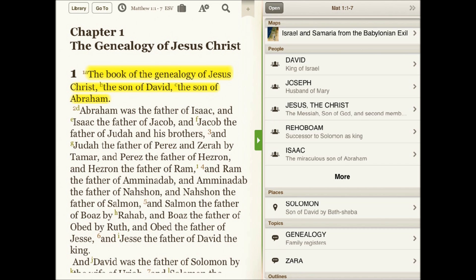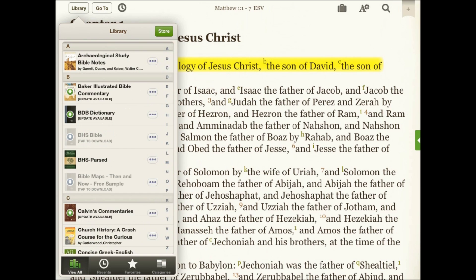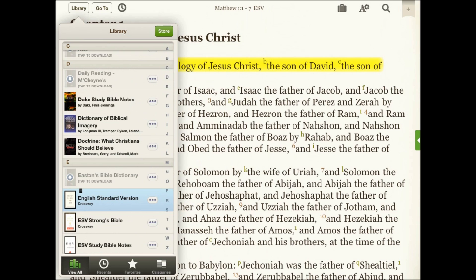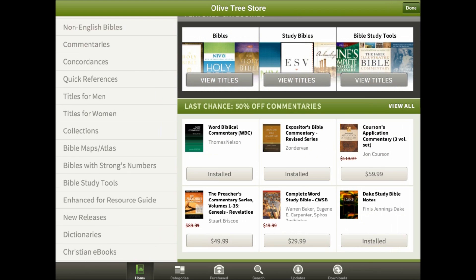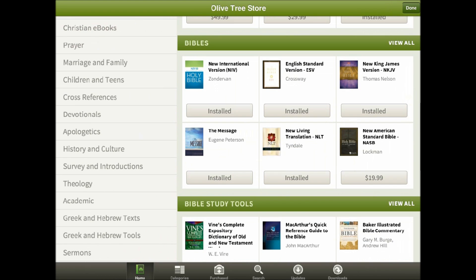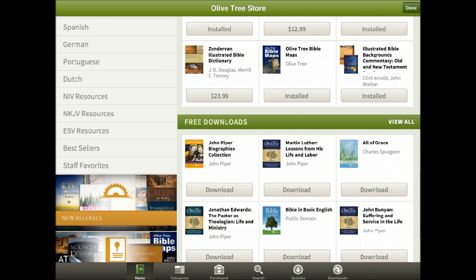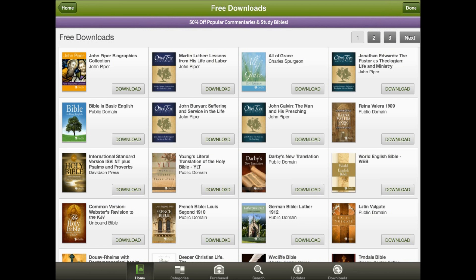More than just a Bible reader, the Bible Study App gives you access to top study resources that can be accessed from your library. Want to add a great commentary or study Bible? Tap the store button and browse thousands of study resources from Greek Bibles to ebooks by top Christian authors.